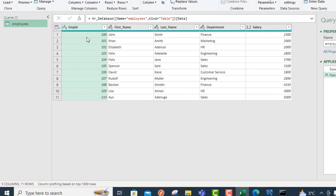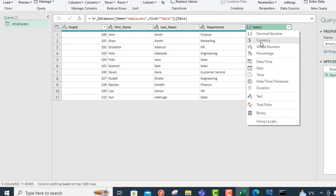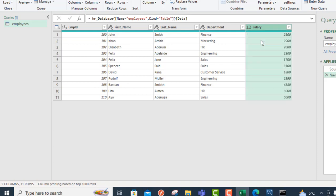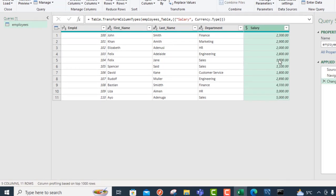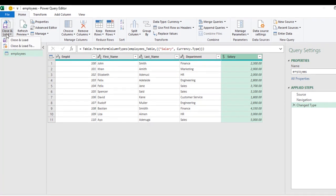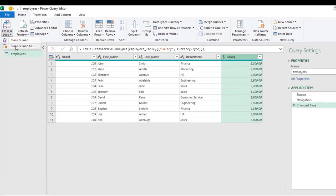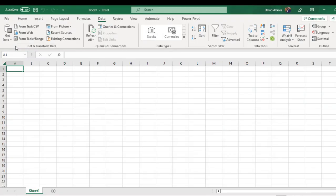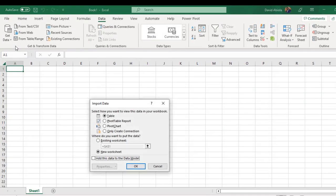You can check the data type. This is whole number data type, text, text, text. And we have this is decimal. But I prefer to choose currency data type. That's amazing. And then let's close and load to our Excel worksheet.